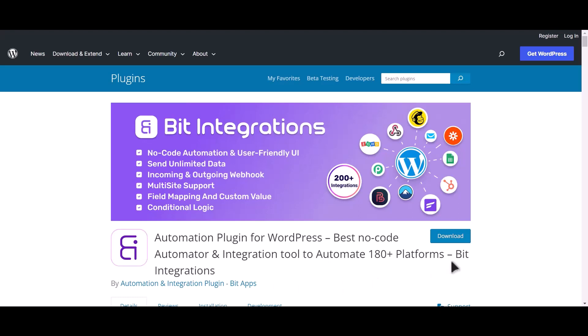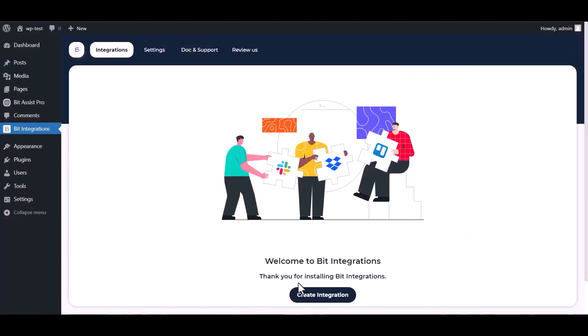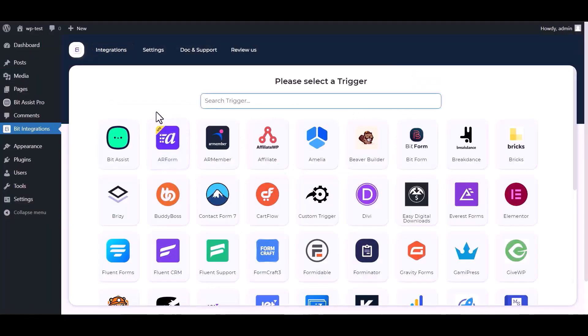I am utilizing the Bit Integrations plugin to establish a connection between these two platforms. Let's go to Bit Integration dashboard, create integration, search and select.